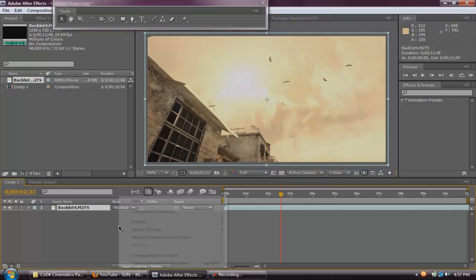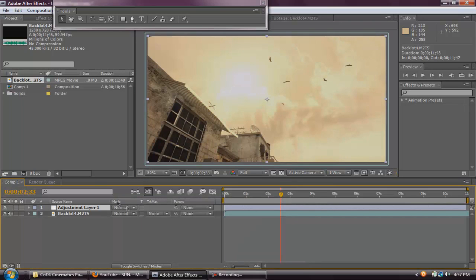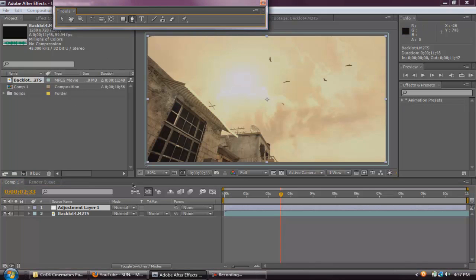And what you want to do is right click here, New Adjustment Layer. And I want to get through this tutorial quickly because I don't want to render a 10 minute video. It will take pretty long. So, when you're on your adjustment layer, click the pen tool or G, Ctrl G, whatever.